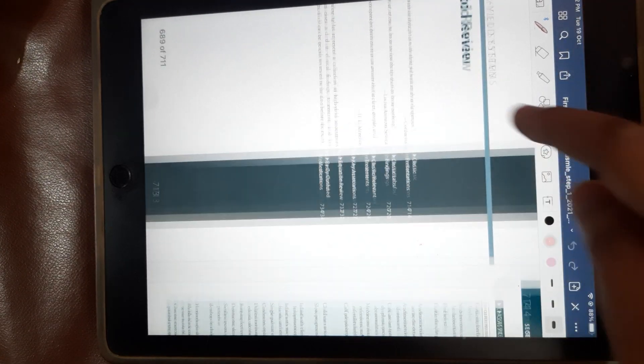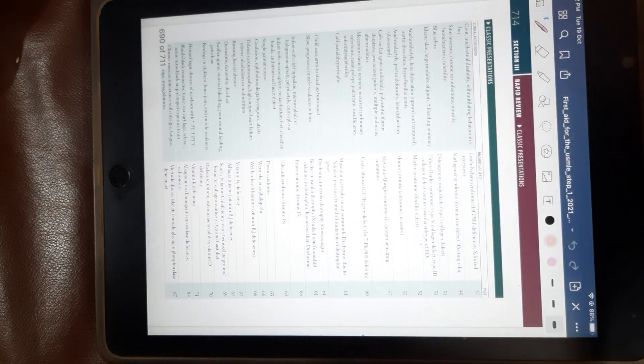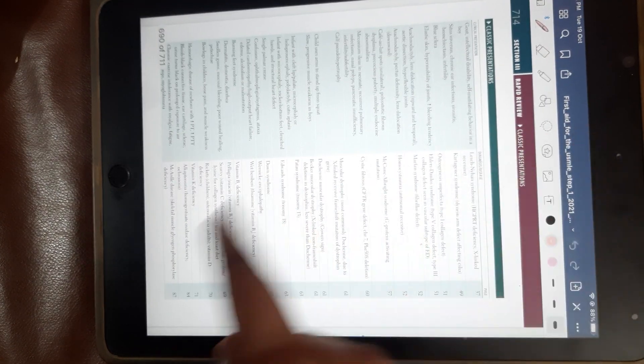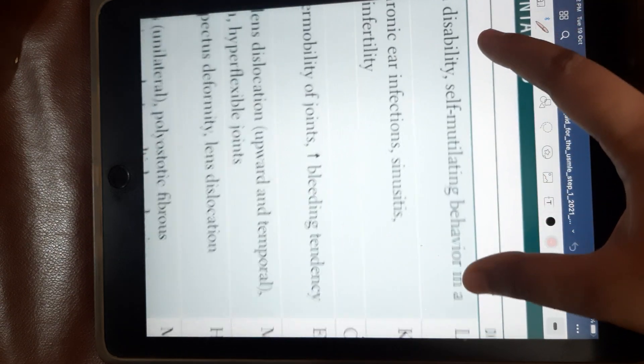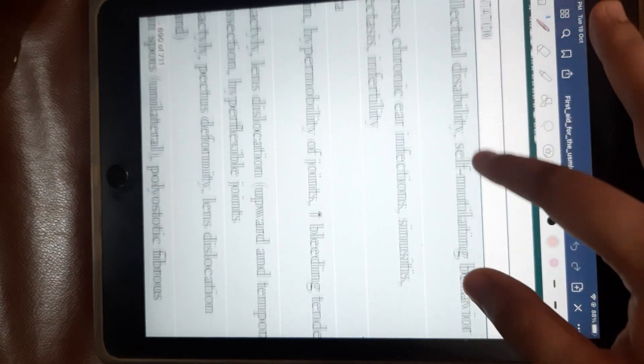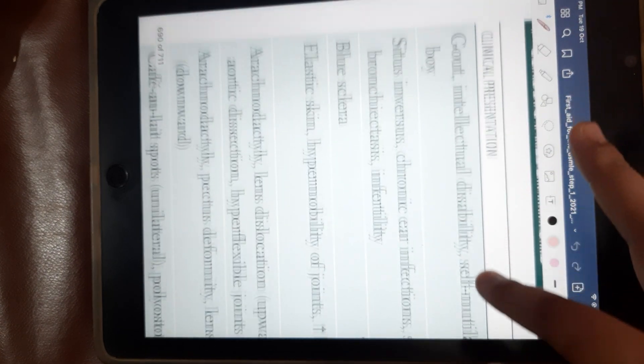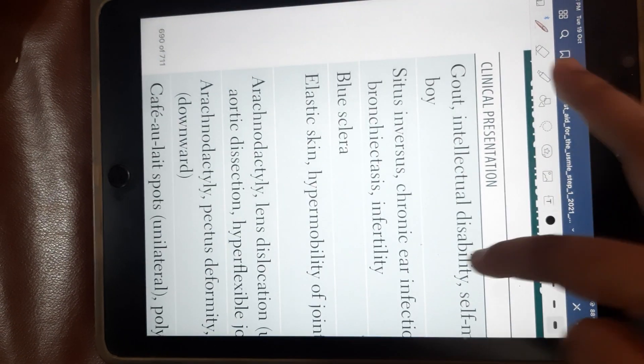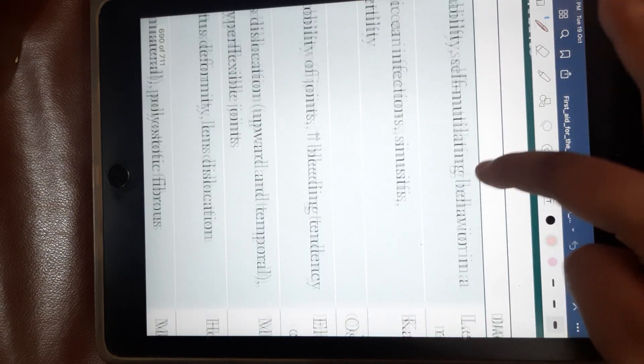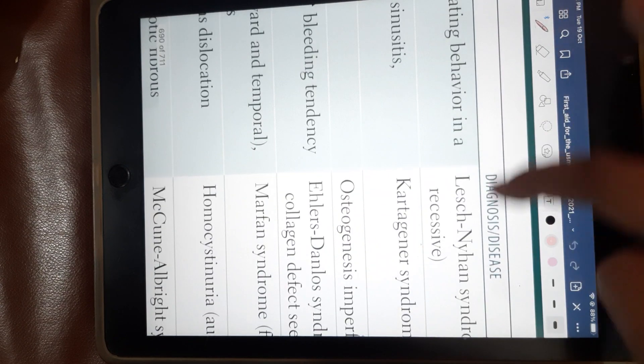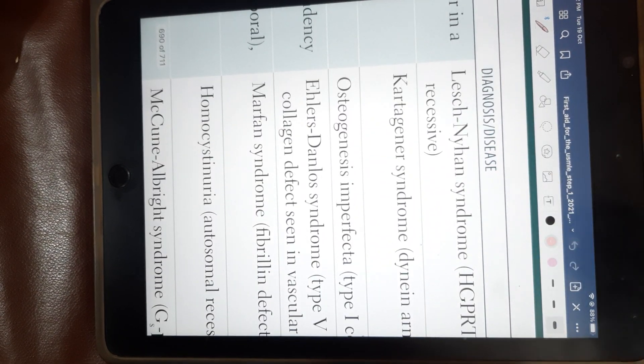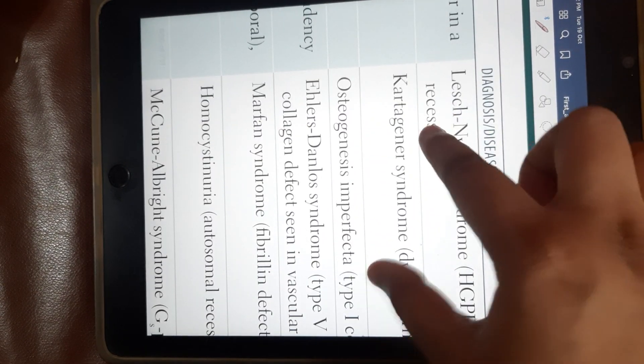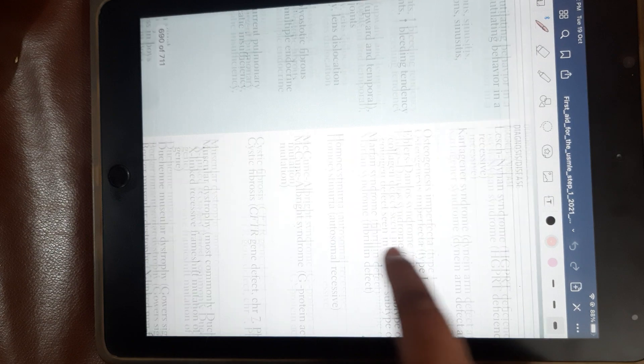Like suppose there's gout, intellectual disability, Lesch-Nyhan syndrome, things like that—you have all these things written down.